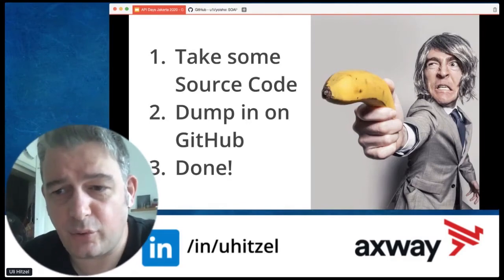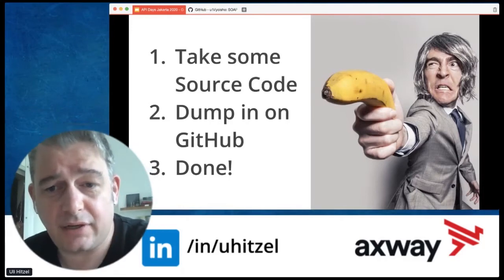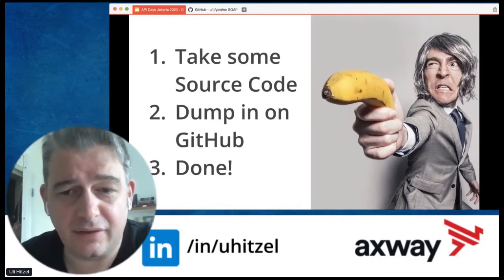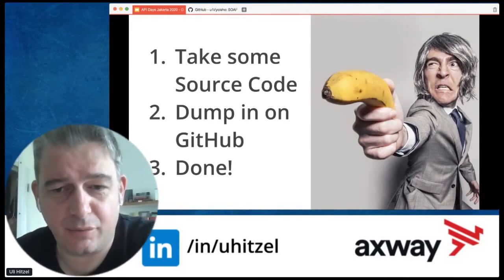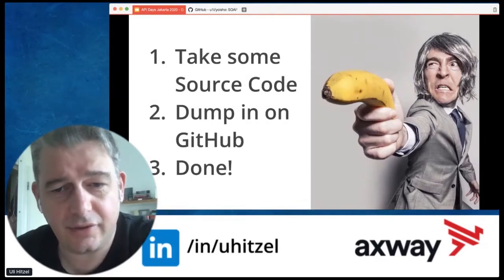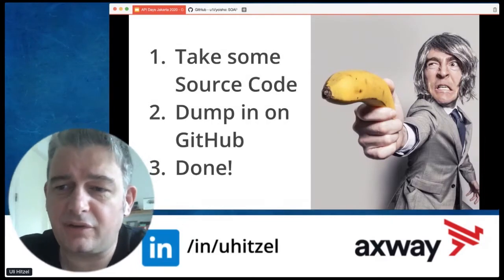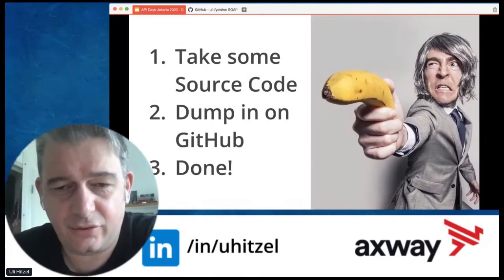I'll have something hands-on for you to try out if you are in the API world and familiar with curl or command line. And if you just want to hear the story, that's fine too.